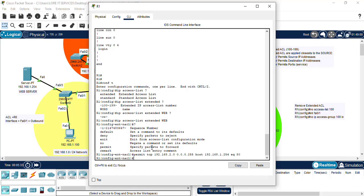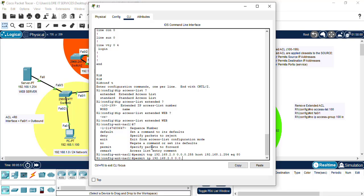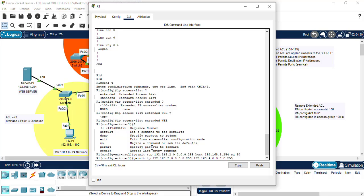We also have to permit the 4.0 network, so we can do permit IP 192.168.2.0 with wildcard mask 255, and we type in the 4.0 network and its wildcard mask also.